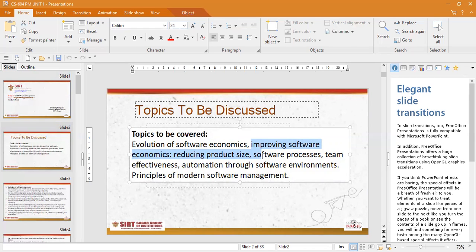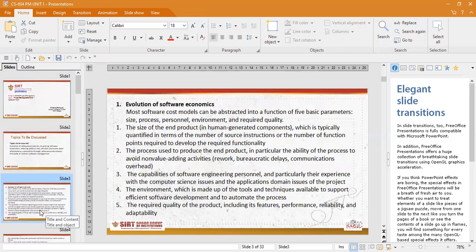Talking about the principles of modern software management, he has to work upon those management principles. Coming back to the evolution of software economics, cost models are available which are defined on five parameters. Those five parameters are: size, process, personnel, environment, and quality. Size of a product is quantified in terms of number of instructions or number of function points required to develop the functionality. Process refers to the process used to produce the end product — the ability to avoid non-value-adding activities such as reworks, bureaucratic delays, and overhead communications.